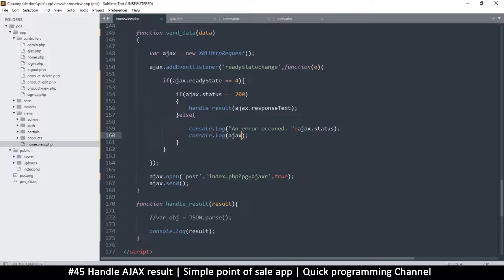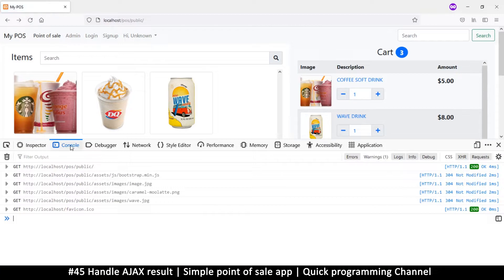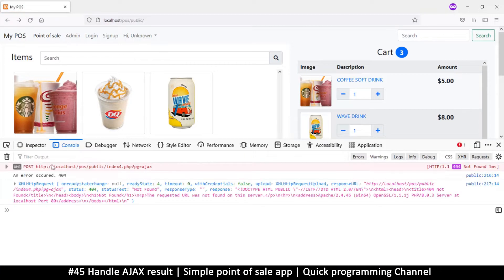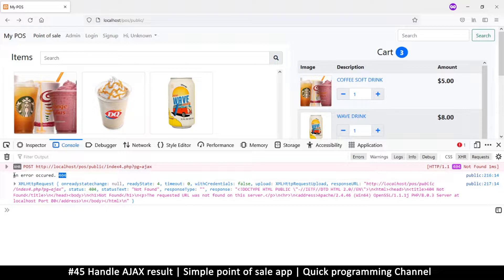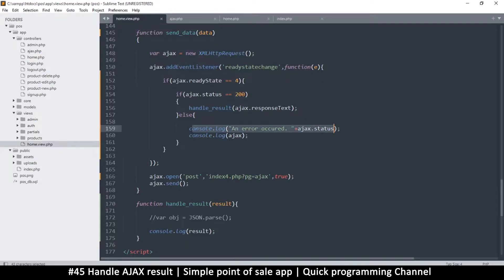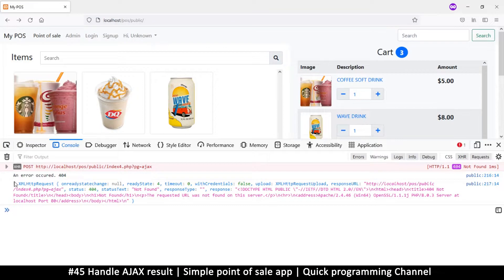Let me put a wrong page that doesn't exist — like index4.php — and refresh. Now when I click, we see status 404, which is 'not found'. An error occurred: 404. That's what we told it to echo — the error code. And then it's showing us the AJAX item, where we can see the property 'statusText' says 'not found'.